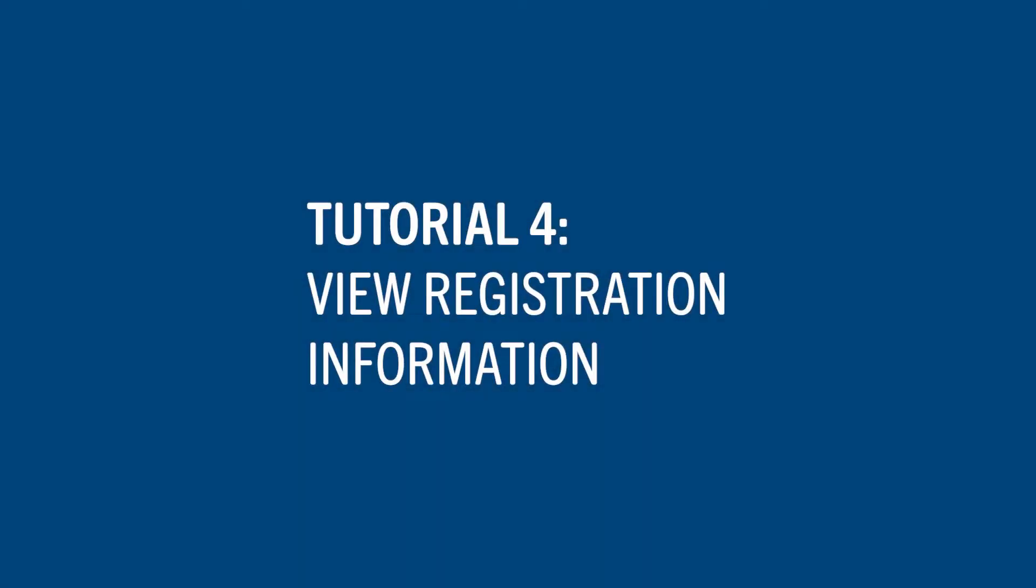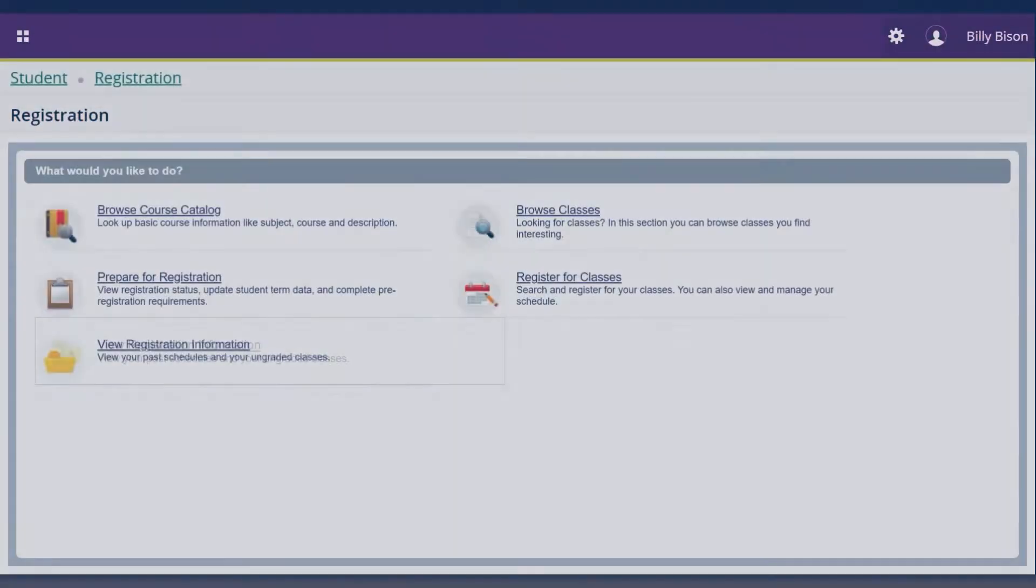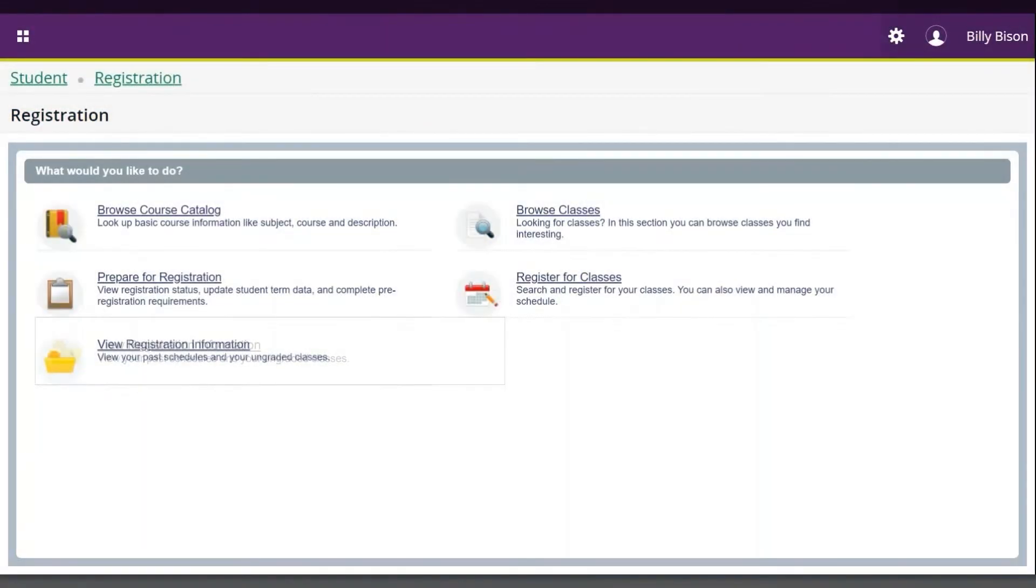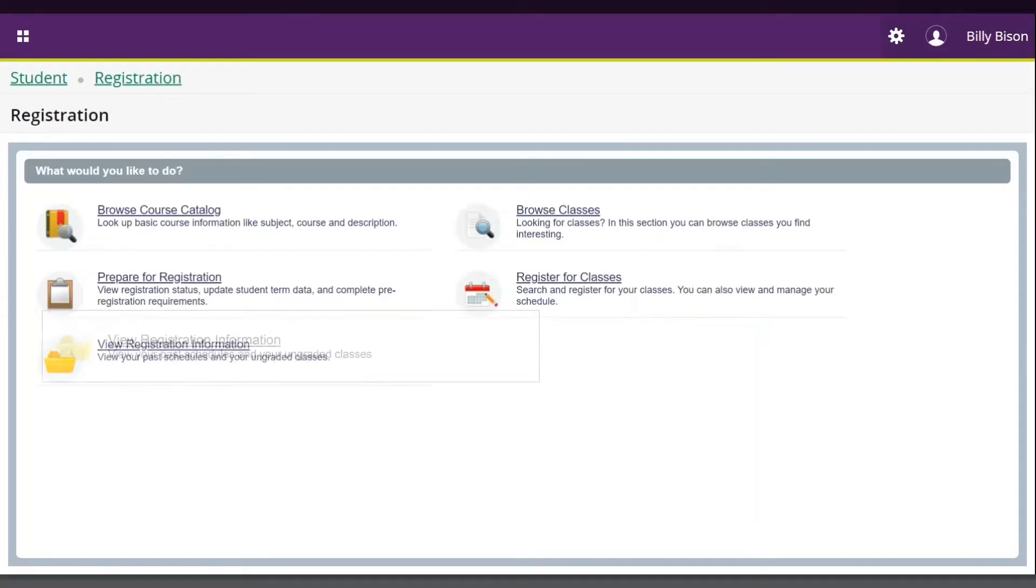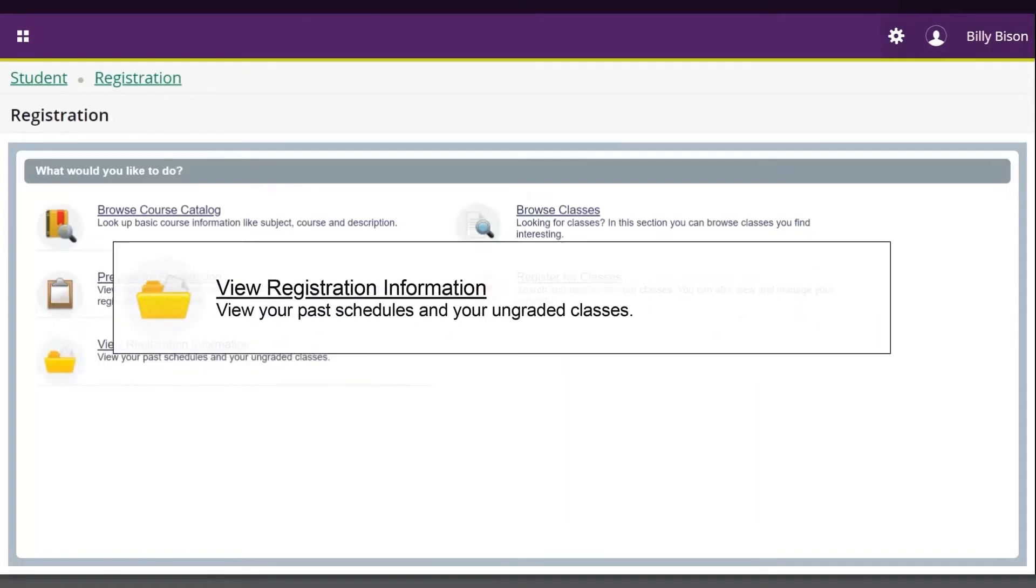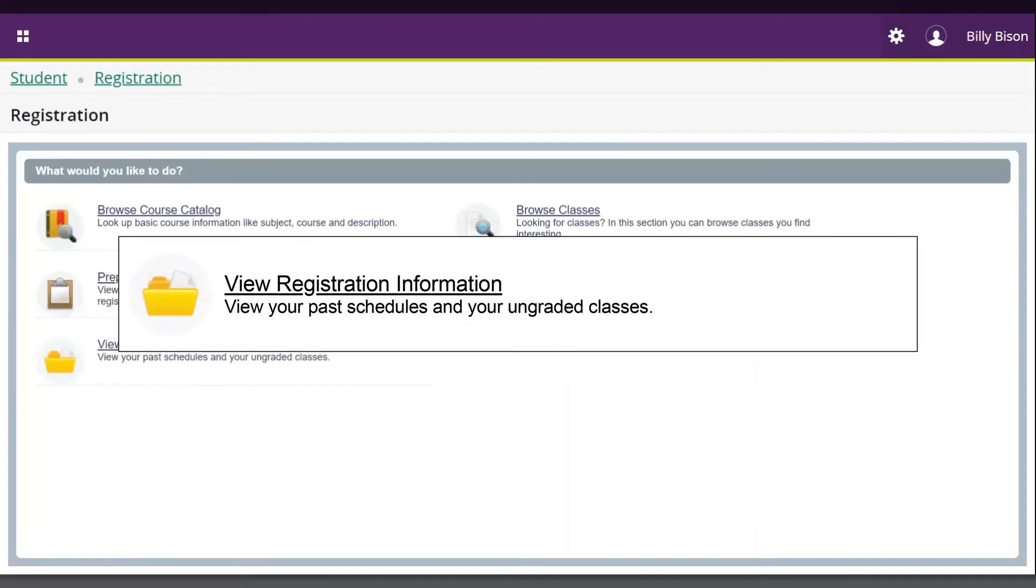Let's view our registration information to see a visualized schedule of your courses and details relating to each course. Select the View Registration Information link under Schedule.